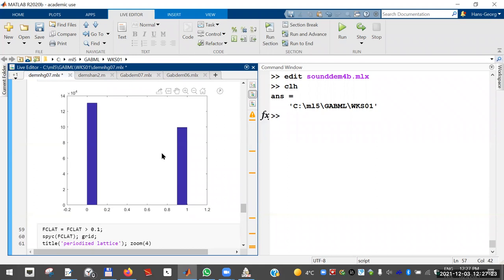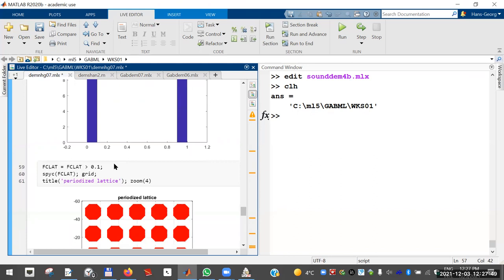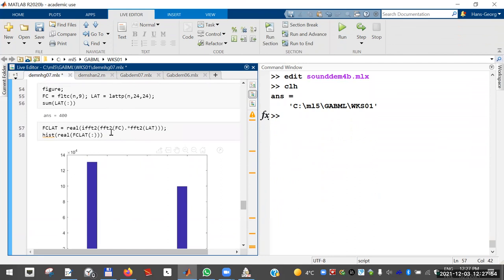The numbers I get consist of many very small values and some large values. The large values are of course the interesting ones; the small ones are noisy zeros. You can take any threshold — probably something like a thousand times epsilon. I choose 0.1; you see there's nothing happening between values close to one and one, so that's the indication.